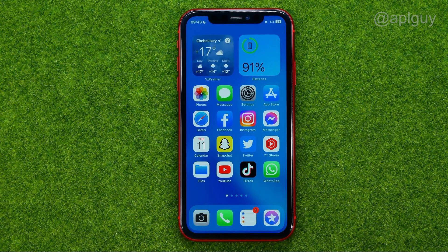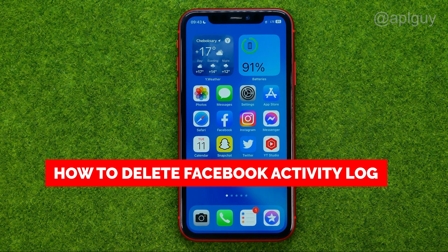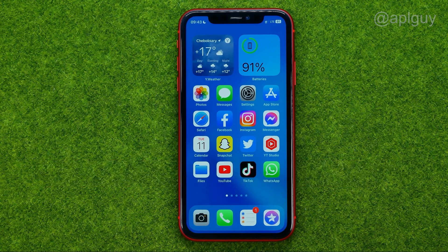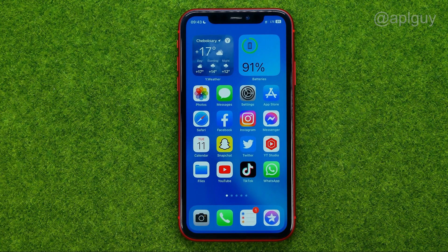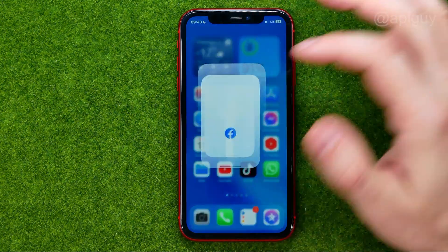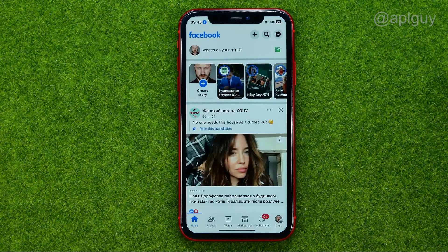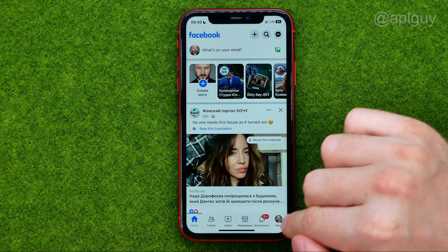In this video I'm going to show you how you can easily delete activity log on Facebook. So let's get started — first off, open up the Facebook application.